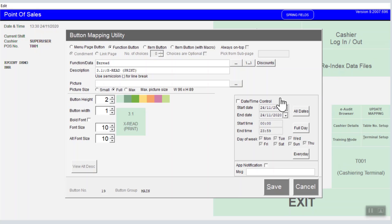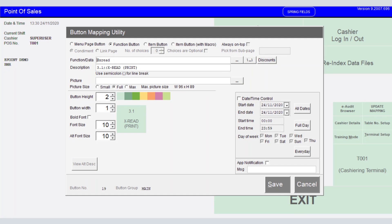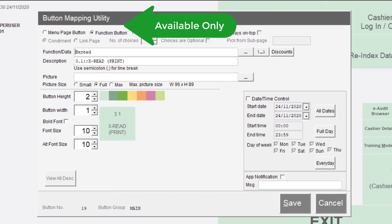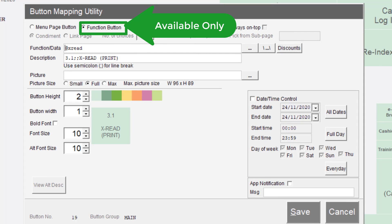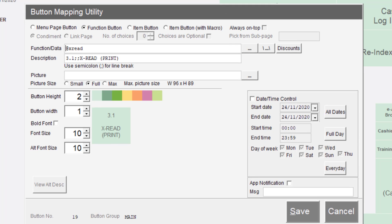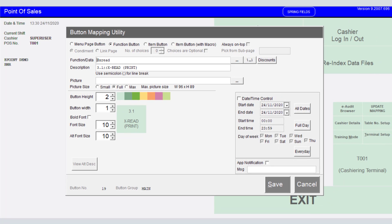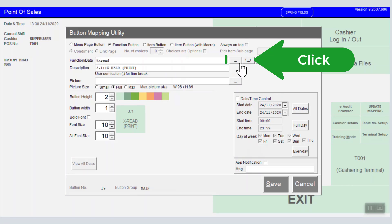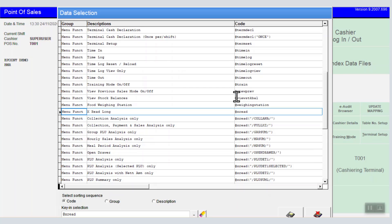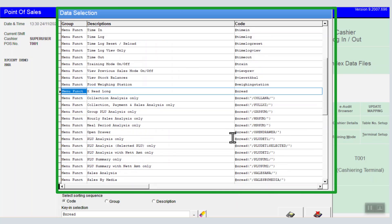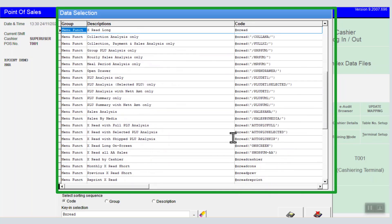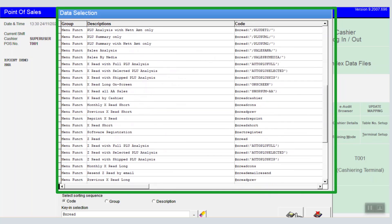I choose the new edit selection on an existing button for this explanation. This is the button mapping utility screen. The only option available is the function button. Function data contains our pre-built functions ready for use. Normally, an ePoint engineer will pre-design these based on your business requirements.